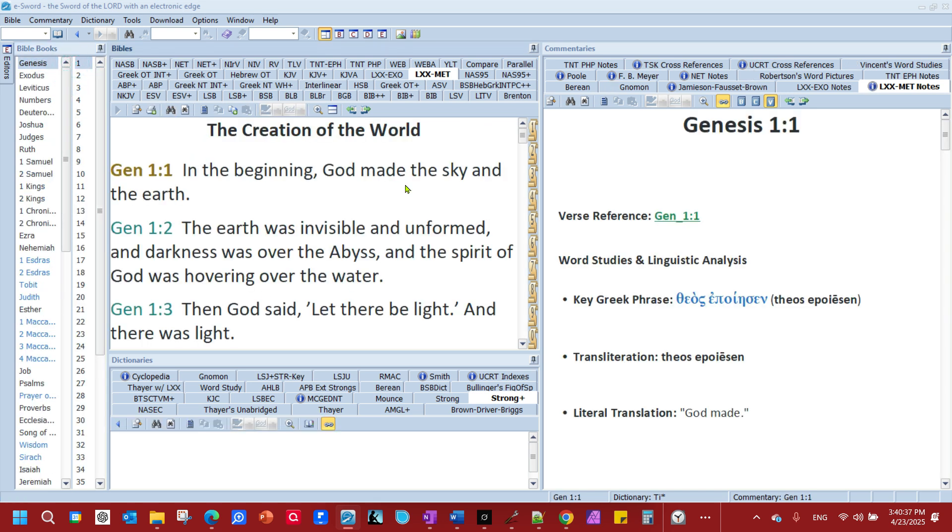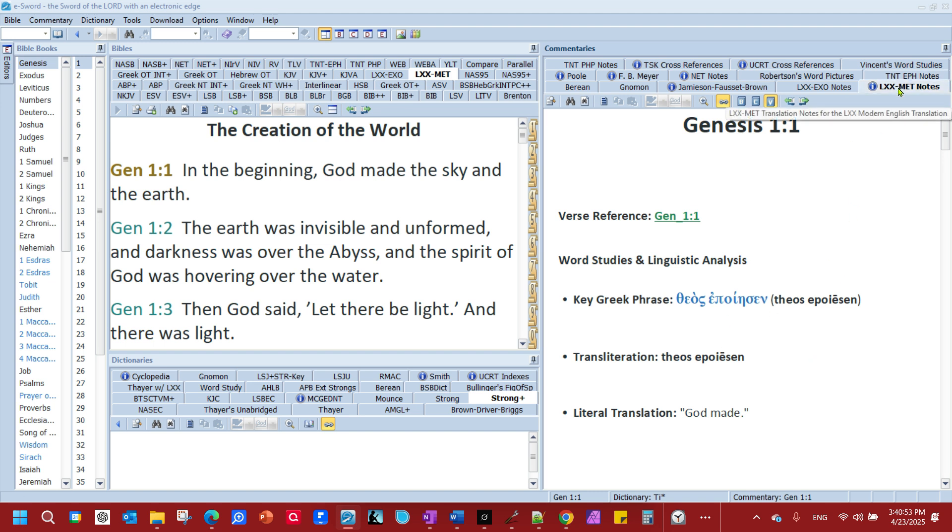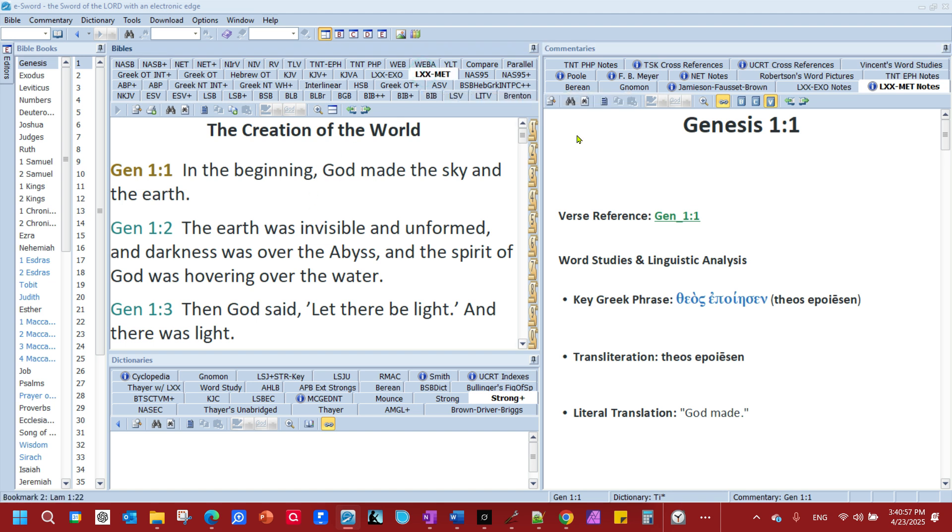And you'll notice it shows up here. This is the LXX translation. And on this side, you have LXXMET notes. Ignore these other LXX things. That's just I'm working on Exodus and testing Exodus out by itself. And then I will put it into this one when I'm done. But anyhow, you have LXXMET notes and LXXMET Bible.